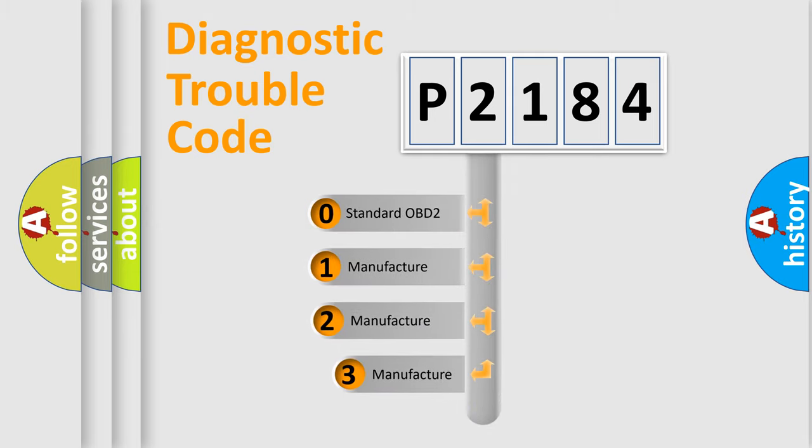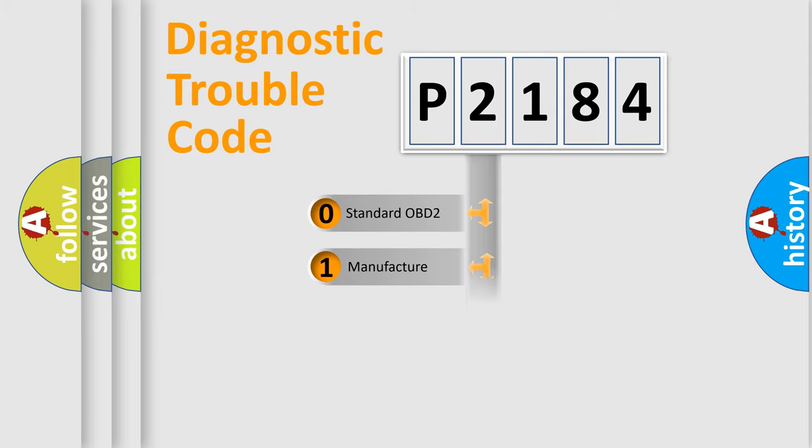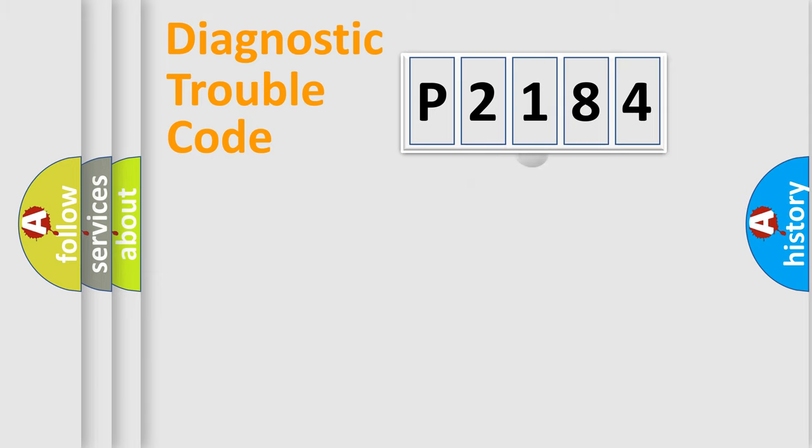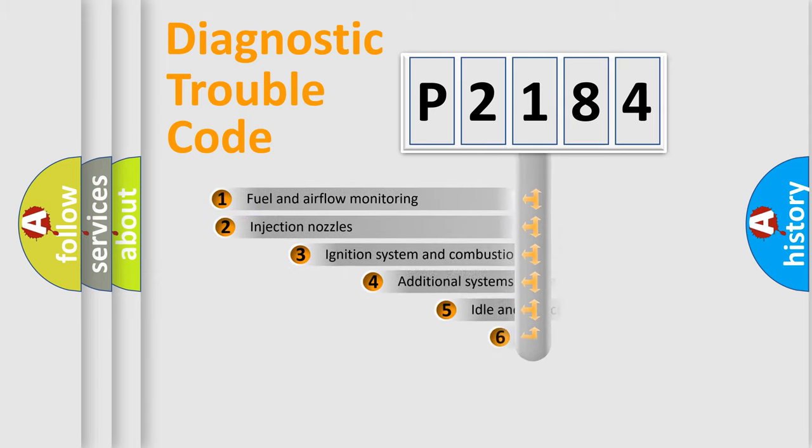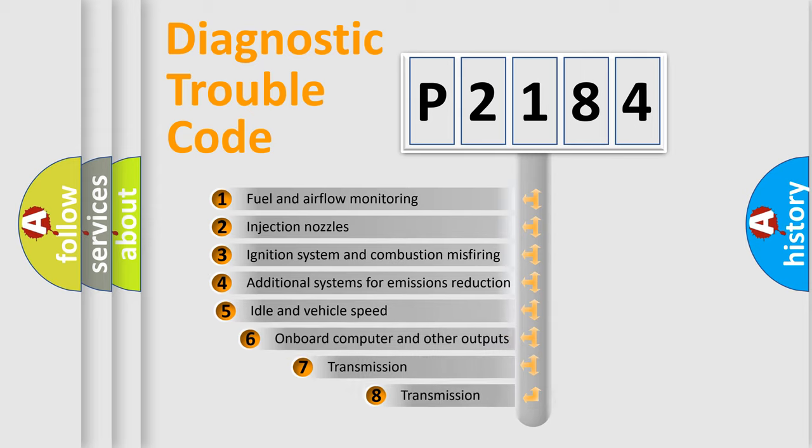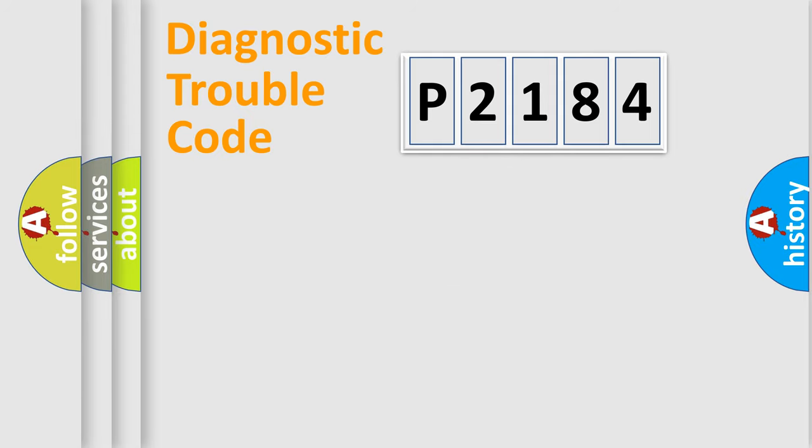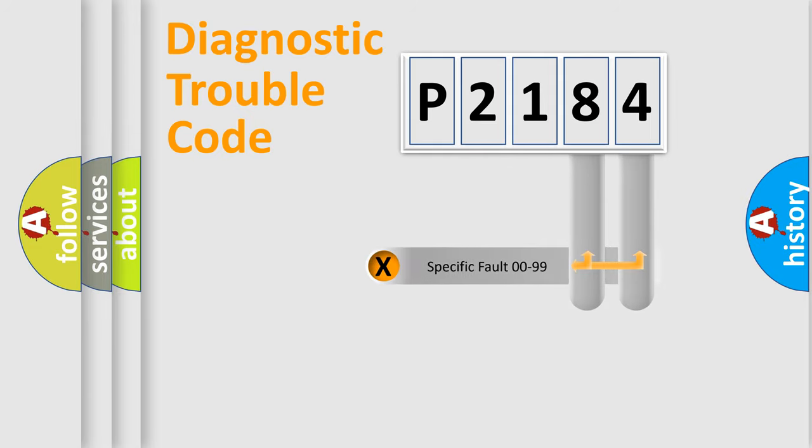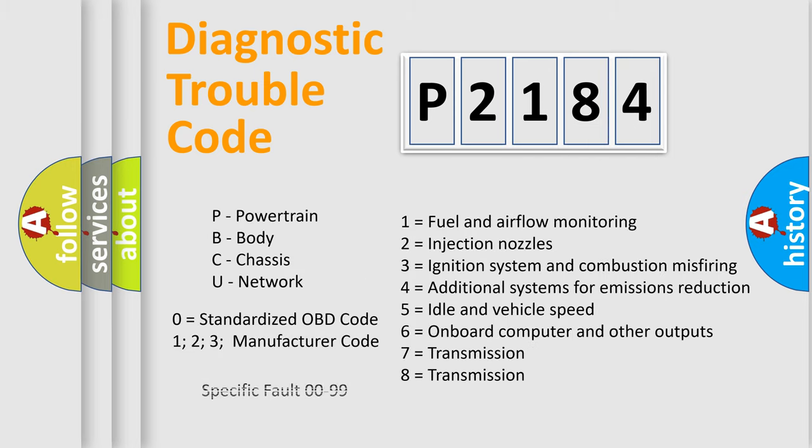If the second character is expressed as zero, it is a standardized error. In the case of numbers 1, 2, 3, it is a manufacturer-specific expression of the car error. The third character specifies a subset of errors. The distribution shown is valid only for the standardized DTC code. Only the last two characters define the specific fault of the group. Let's not forget that such a division is valid only if the second character code is expressed by the number zero.